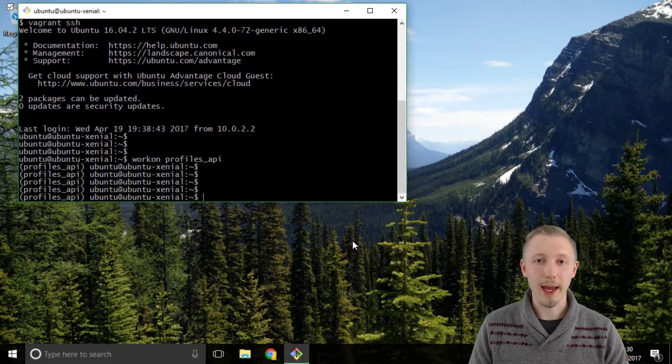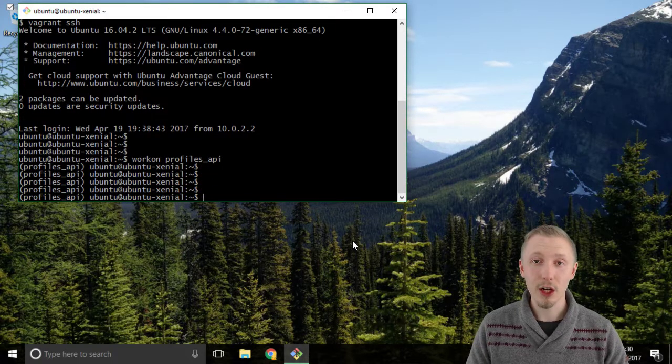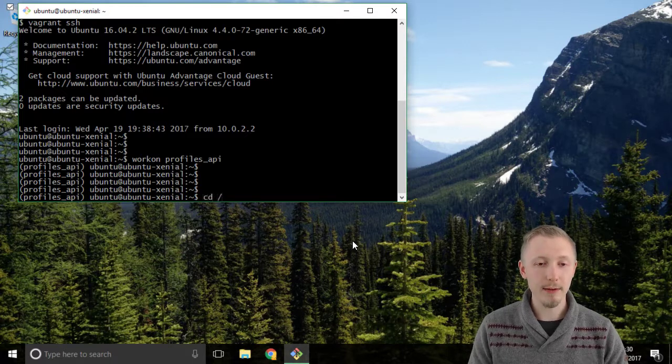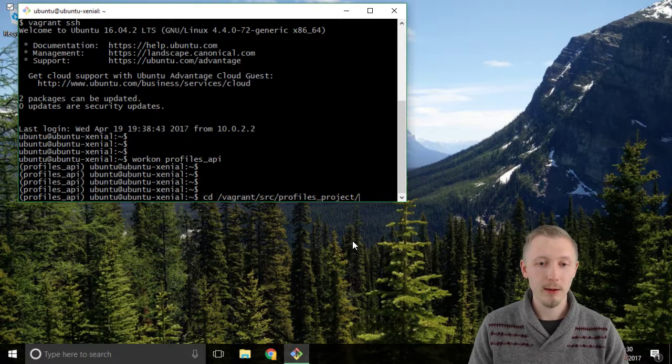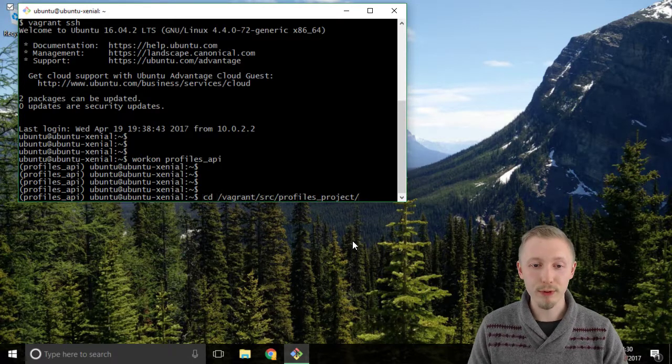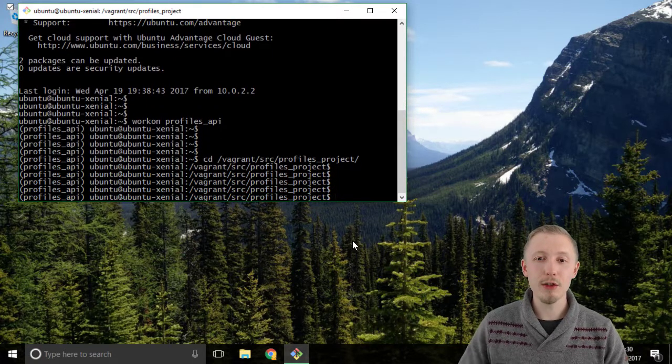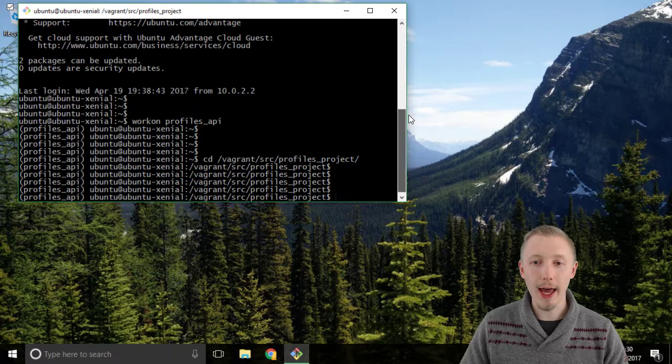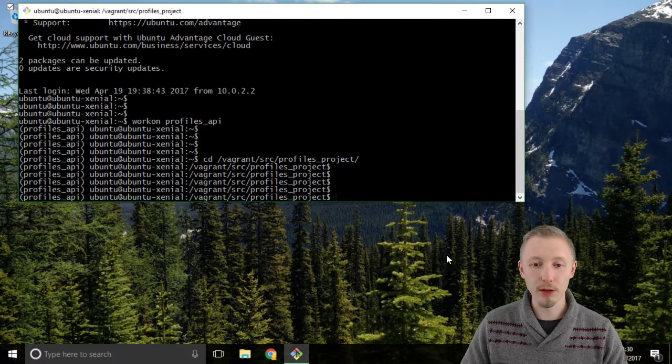Okay and now we're going to navigate to the location of our project so we're going to type cd forward slash vagrant slash src slash profiles project and we're going to use the manage.py script to create our super user.